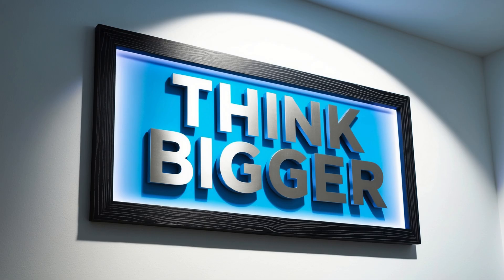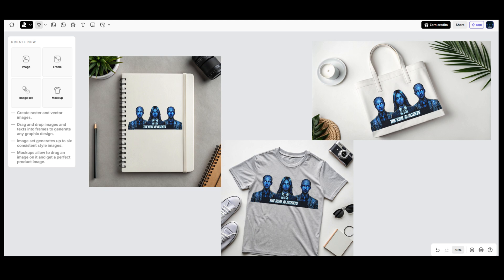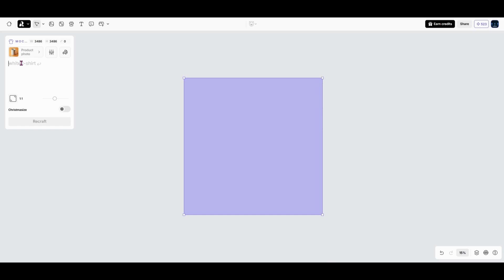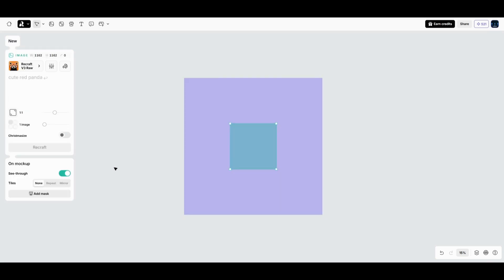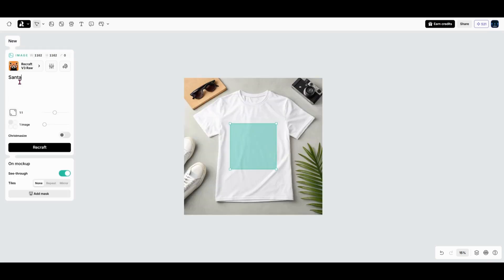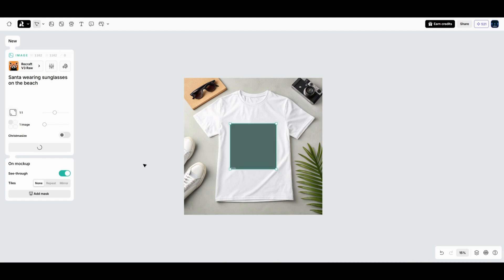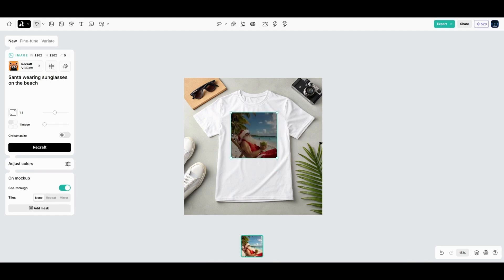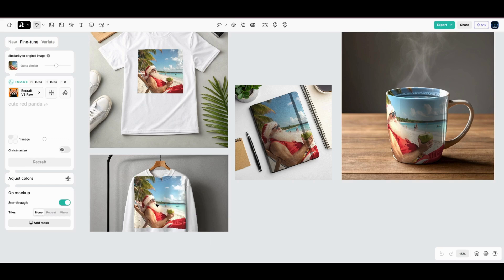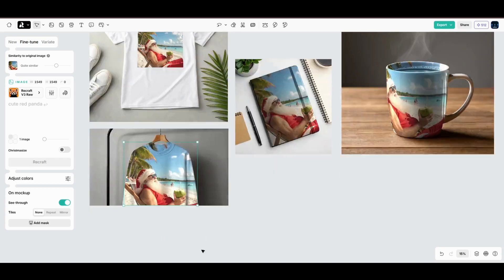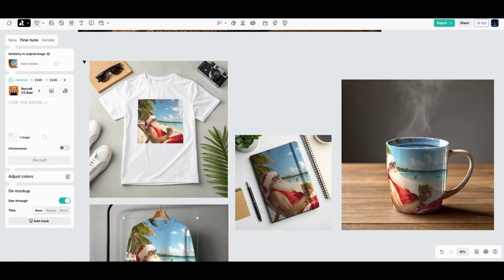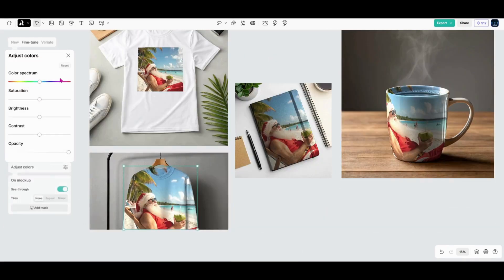But don't stop at mugs, think bigger. T-shirts, tote bags, even branded notebooks. The possibilities are endless. Here's another example, a t-shirt mock-up. Let's say you're running a merch store or promoting an event. You can quickly visualize your design, make adjustments, and generate a polished mock-up in minutes. If you're working on multiple items, like matching mugs and shirts...